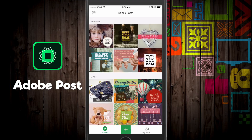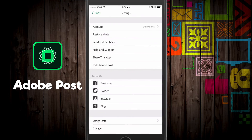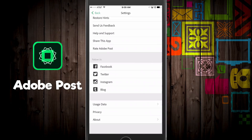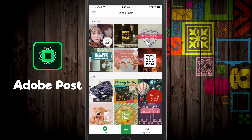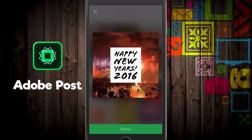Let's go to Remix and look at the settings real quick before we get started. Here you can just look at your account — just make sure you're logged in. Once you've done that, let's go ahead and create a new post. You can do it two different ways: you can do Remix, where you create something using one of their templates. Let's go to this one right here — it says Happy New Year's 2016.